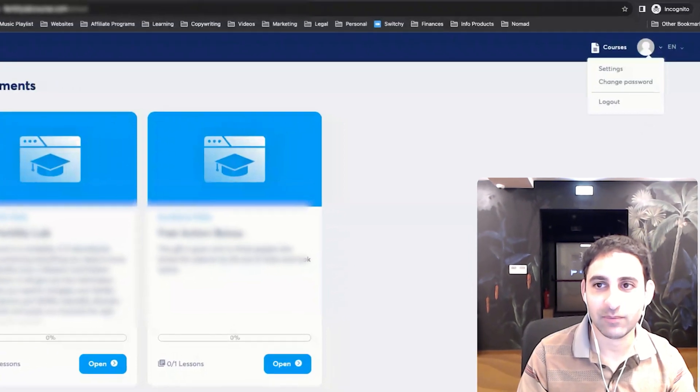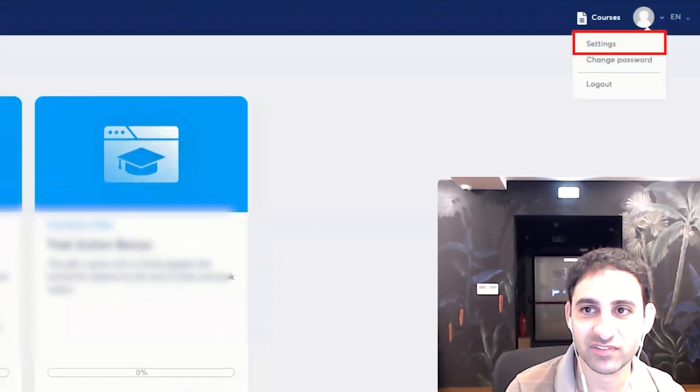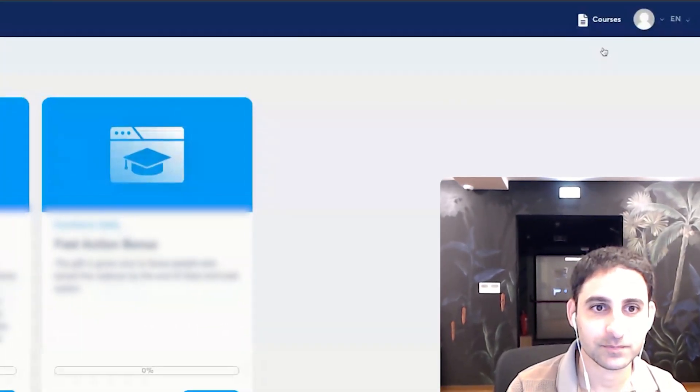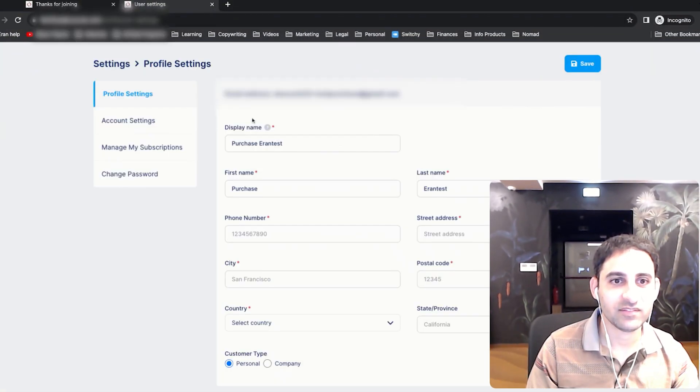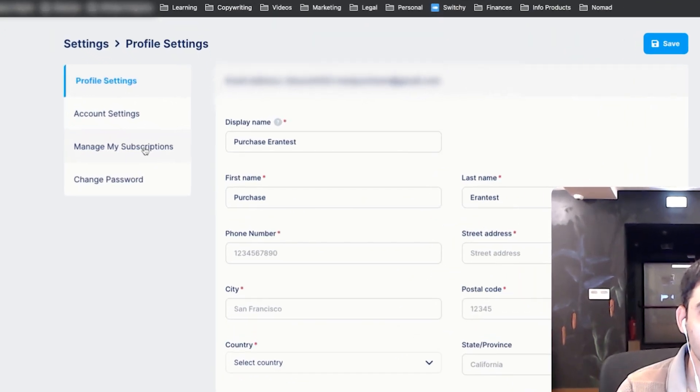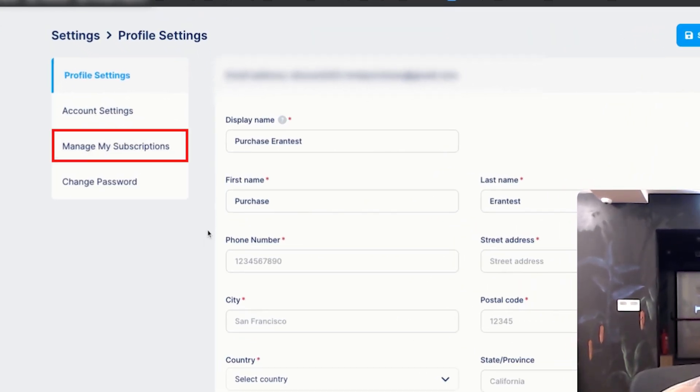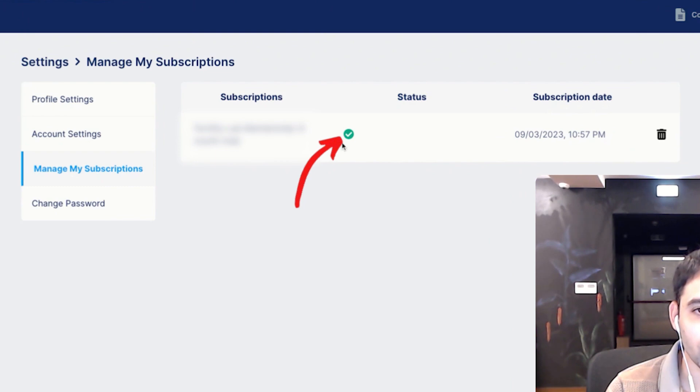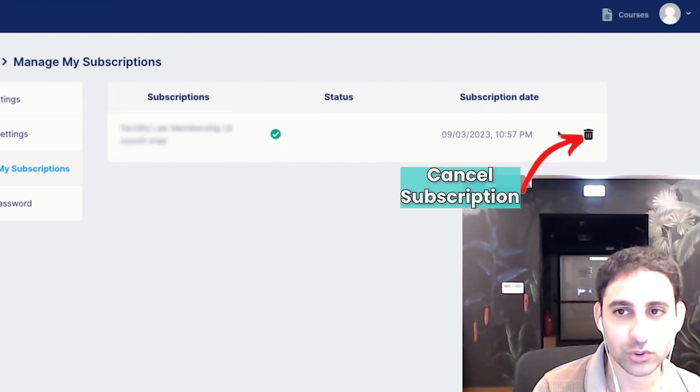Then I'm going to hover over Settings, click on Settings. Once I'm here, I can click on Manage My Subscriptions. You will see the subscription with the green checkmark, which means it's active, and I'm going to click